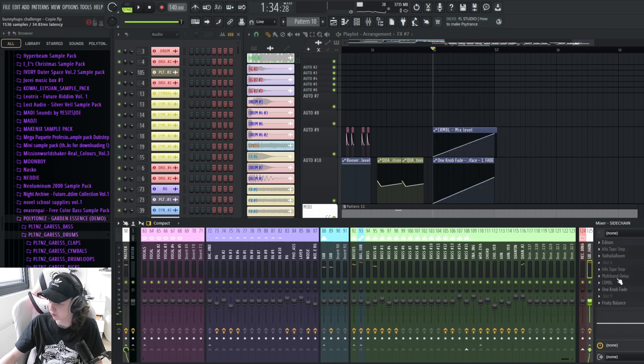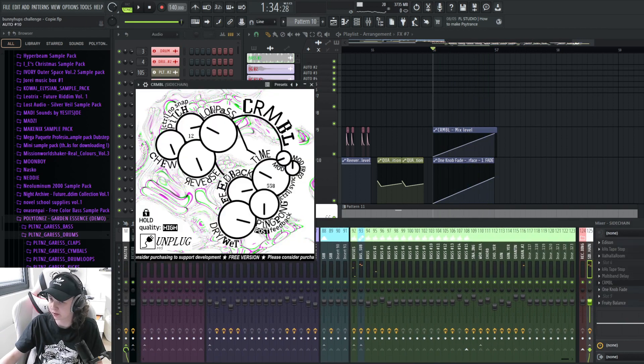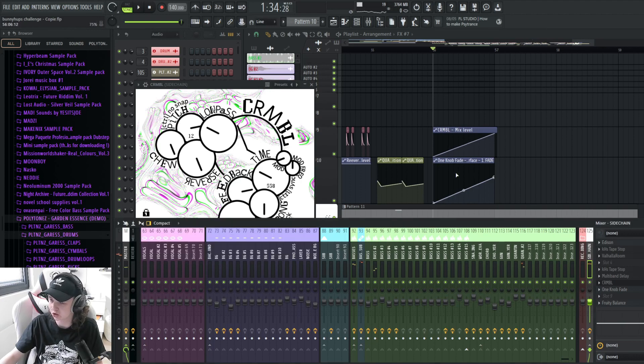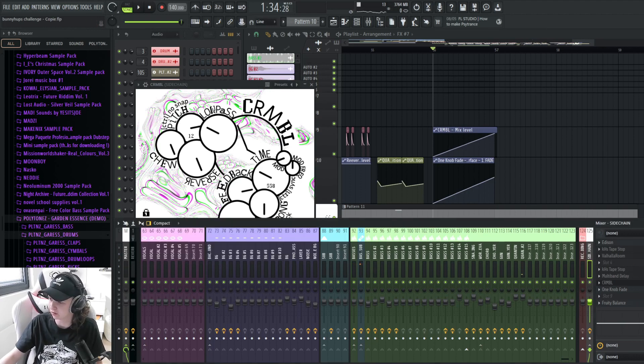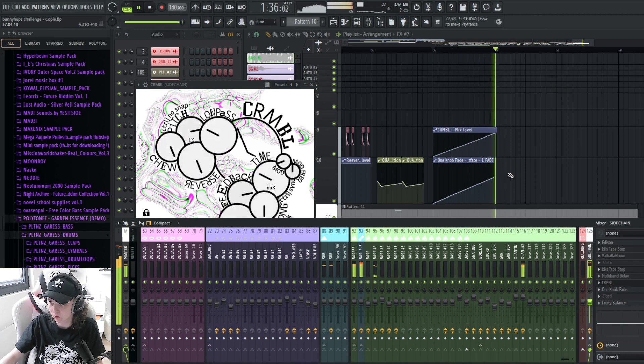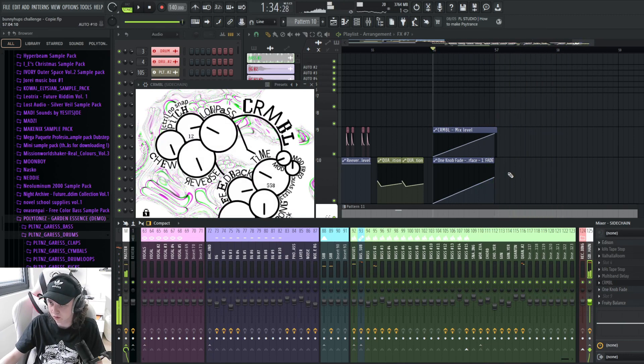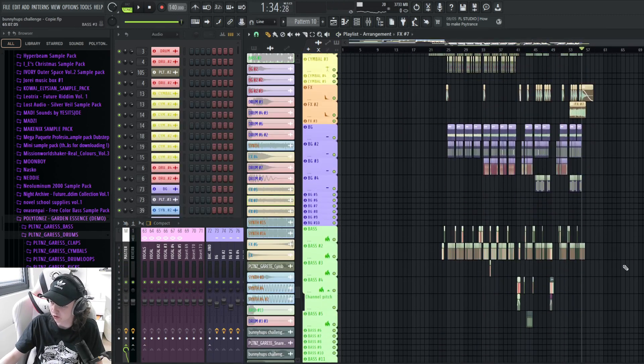There is also like a layer of delay using this cool crumble plugin to make this glitching delay, crushed delay effect that is being reverbed. And yeah, that's pretty much it. I covered everything.